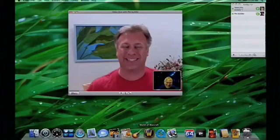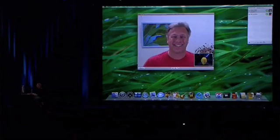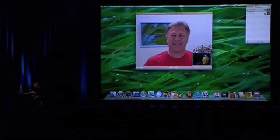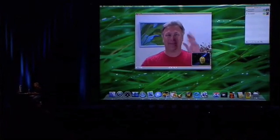I like my Mac. I can have a lot of fun with this. Thank you, Phil. You're welcome. See you. Bye, everyone. Thank you.